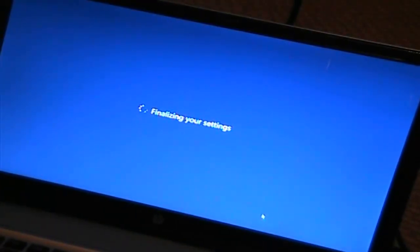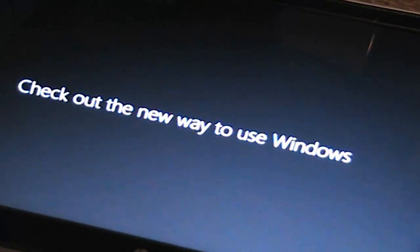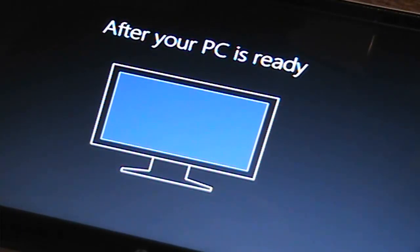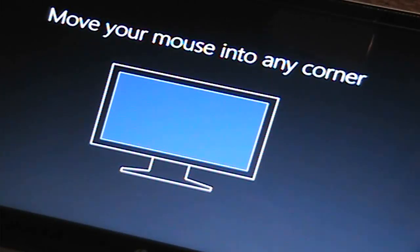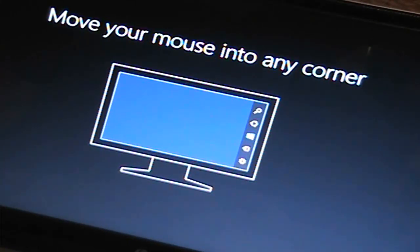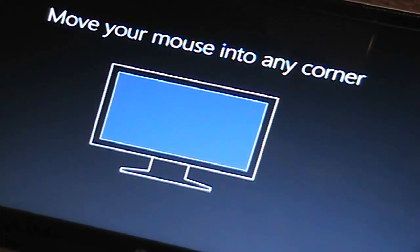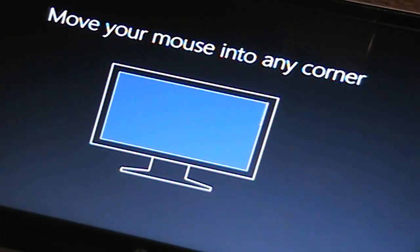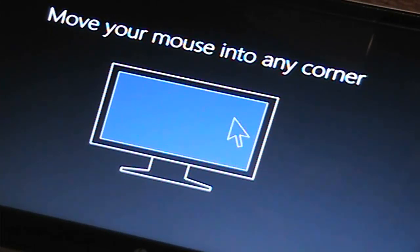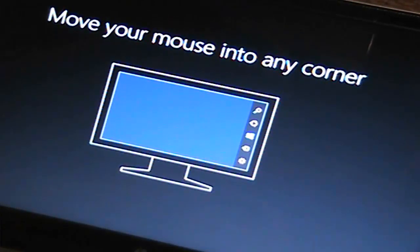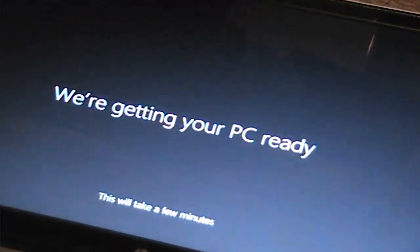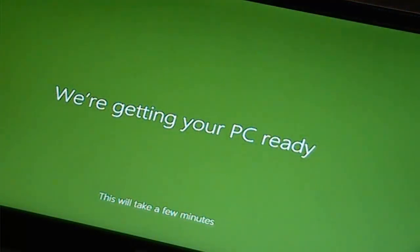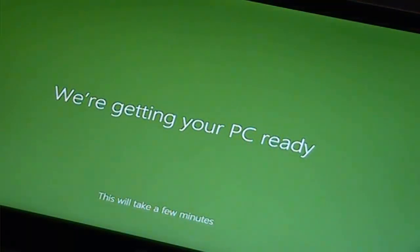Finalizing your settings, and now Windows 8 is setting up. Hi. While we're getting things ready, check out the new ways to use Windows. Waiting. There we are. After your PC is ready, move your mouse into any corner. Do I have to press a button? Enter. Is this all it's going to say? Hmm. How do I progress? Arrows. Oh okay, there we go. I press... We're getting your PC ready. This will take a few minutes. Oh, that's bright. That is bright.